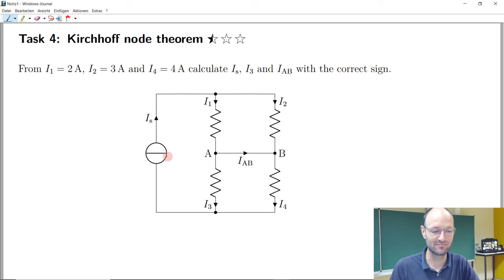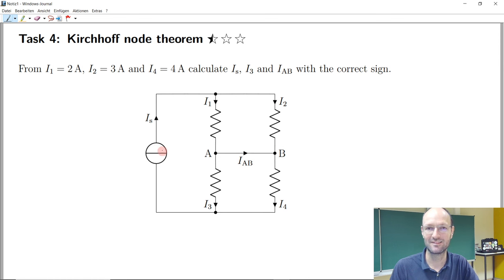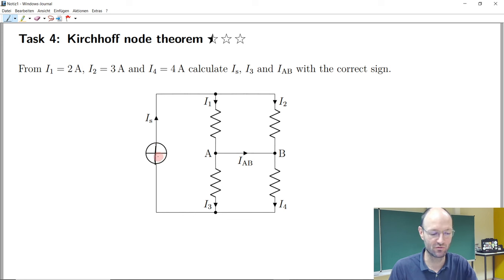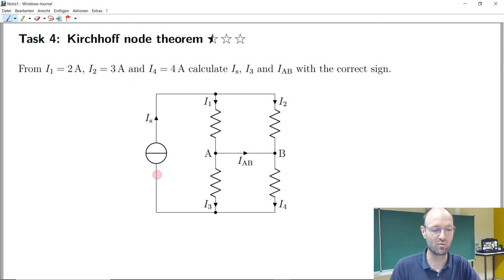We have a schematic given. What should this symbol be here? It's a source and it's a current source. If the line would be in this direction, then it would be a voltage source. If the line is in this direction, or if it is perpendicular to the connections, then it's a current source.